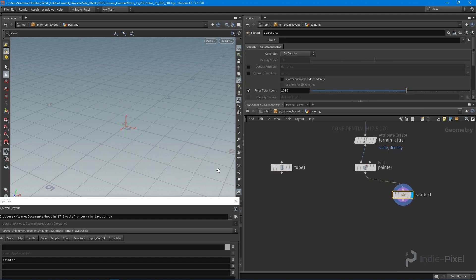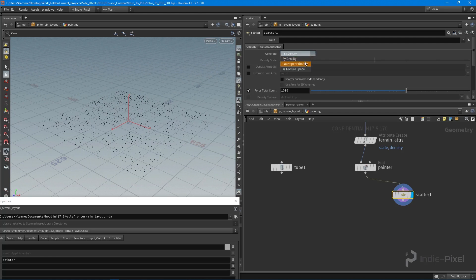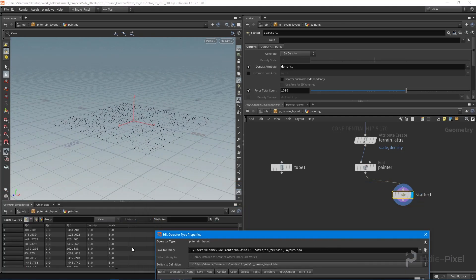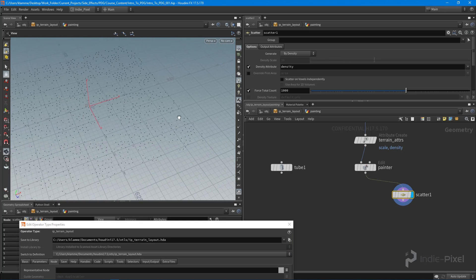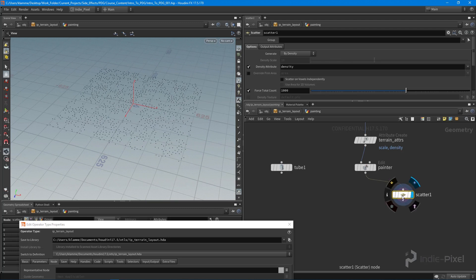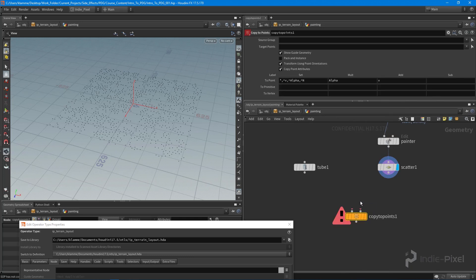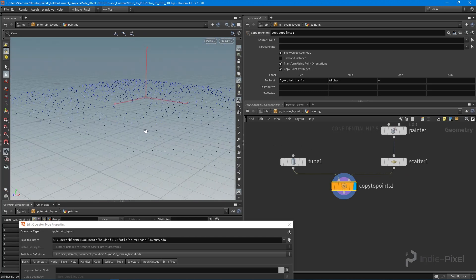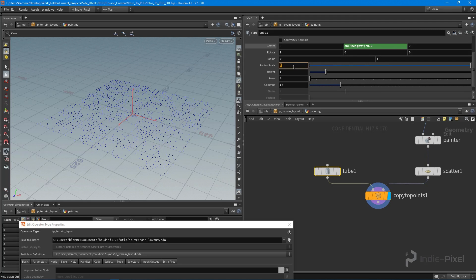Now I'll scatter some points onto the grid. The scatter node is set to 'by density' by default, which means it will use our density attribute — scattering more points in areas with higher density values. With our points scattered, I'll do a Copy to Points to copy the cone mountain to each point. I'll then pump the radius scale up to about 50 and height to 50 as starting defaults.